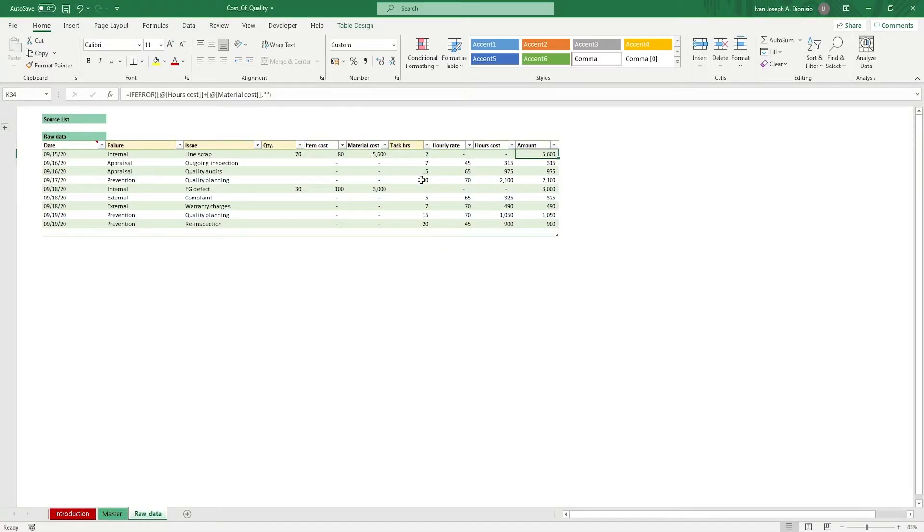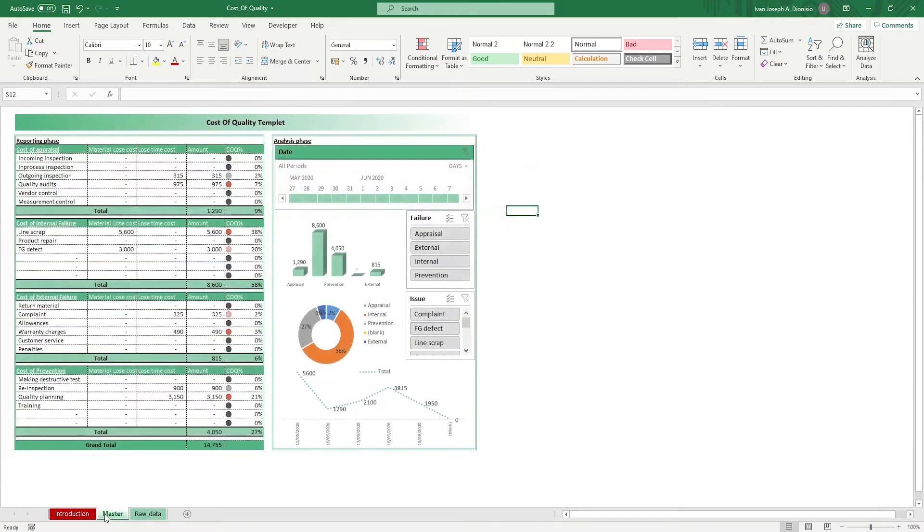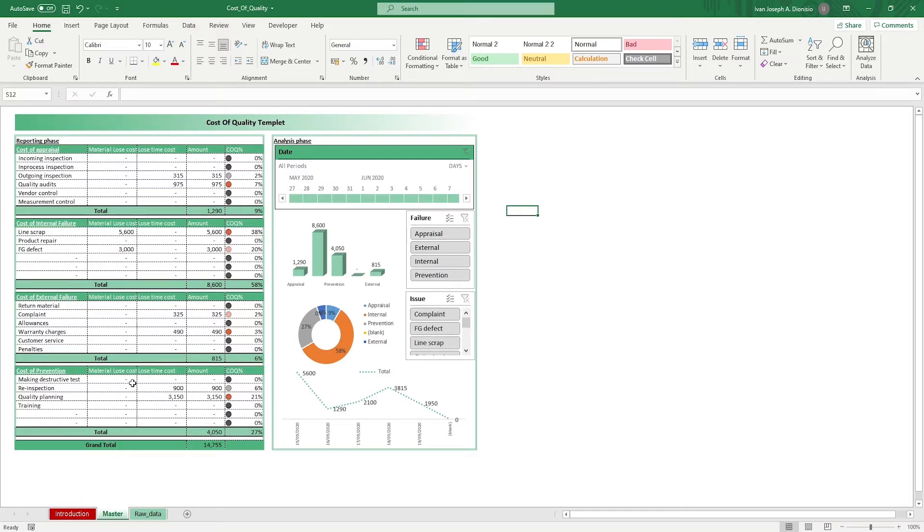Once you're done, you can move on to the master sheet. In the master sheet, we have reports for each type of cost and a rundown of the totals that you've logged in the raw data table.